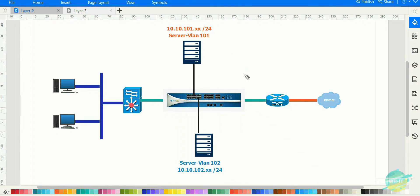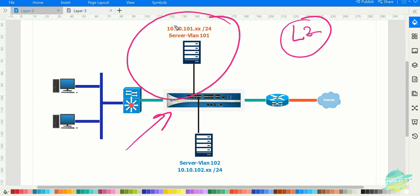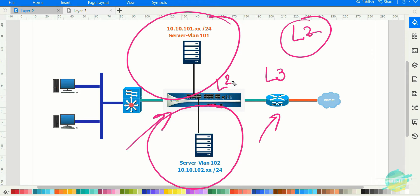In the previous topic we discussed the Layer 2 interface type on this Palo Alto firewall. In that network design, we had different VLAN segmentation and different zones, and we created policies to control traffic based on application. We also had a router handling the Layer 3 capability, meaning the router was used for routing, while the firewall handled Layer 2 segmentation.